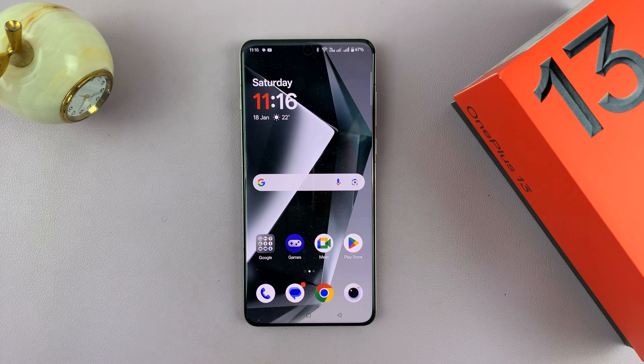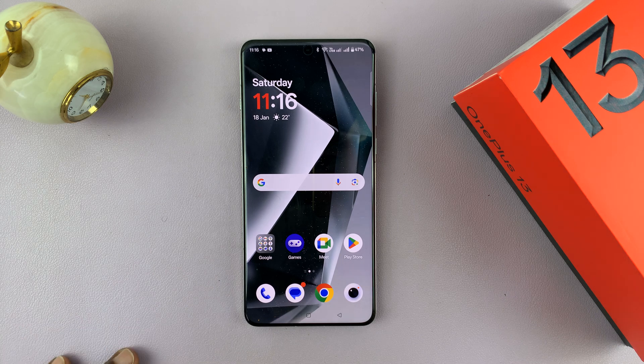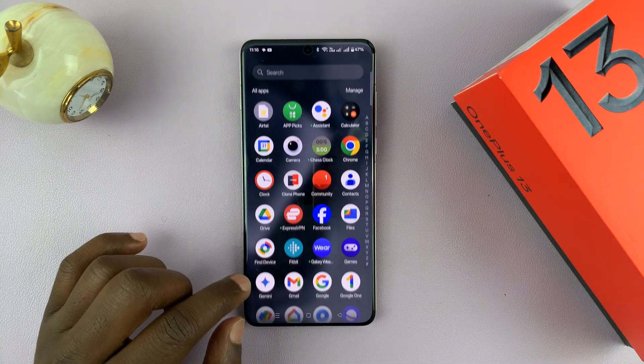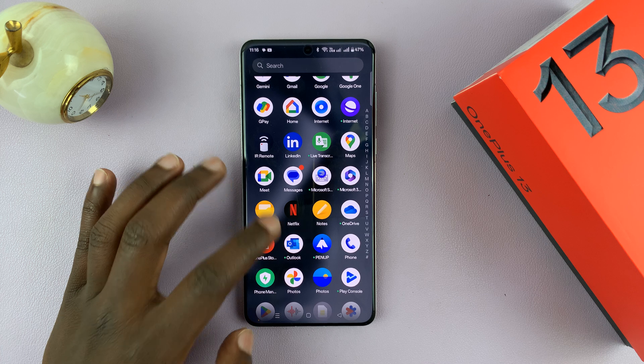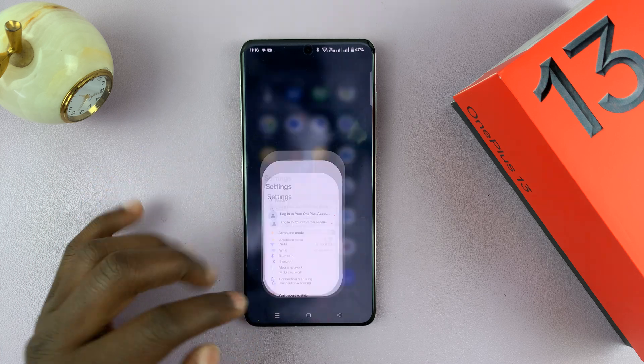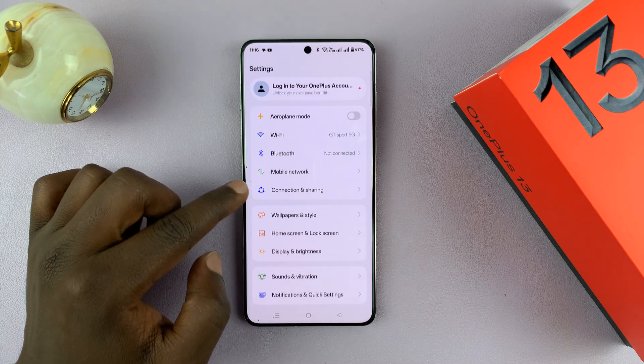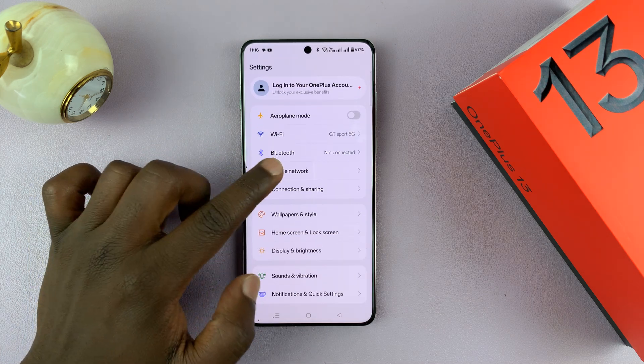And also, if you want it disabled, here's how to do it. Go to Settings. Under Settings, go to Mobile Network.